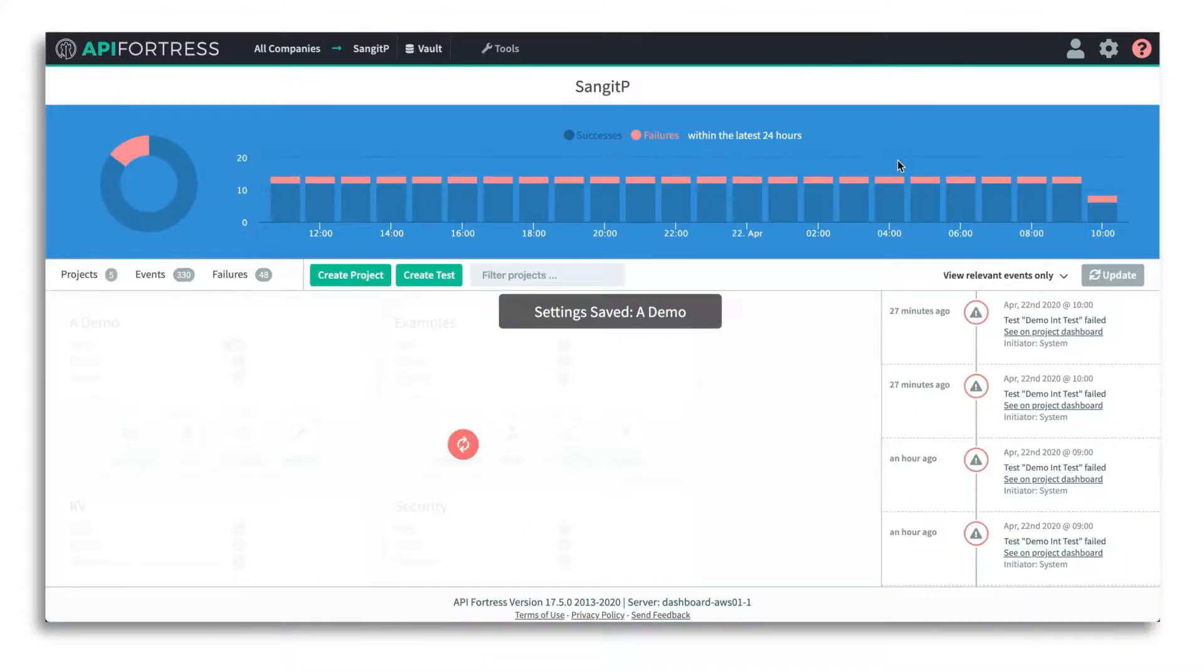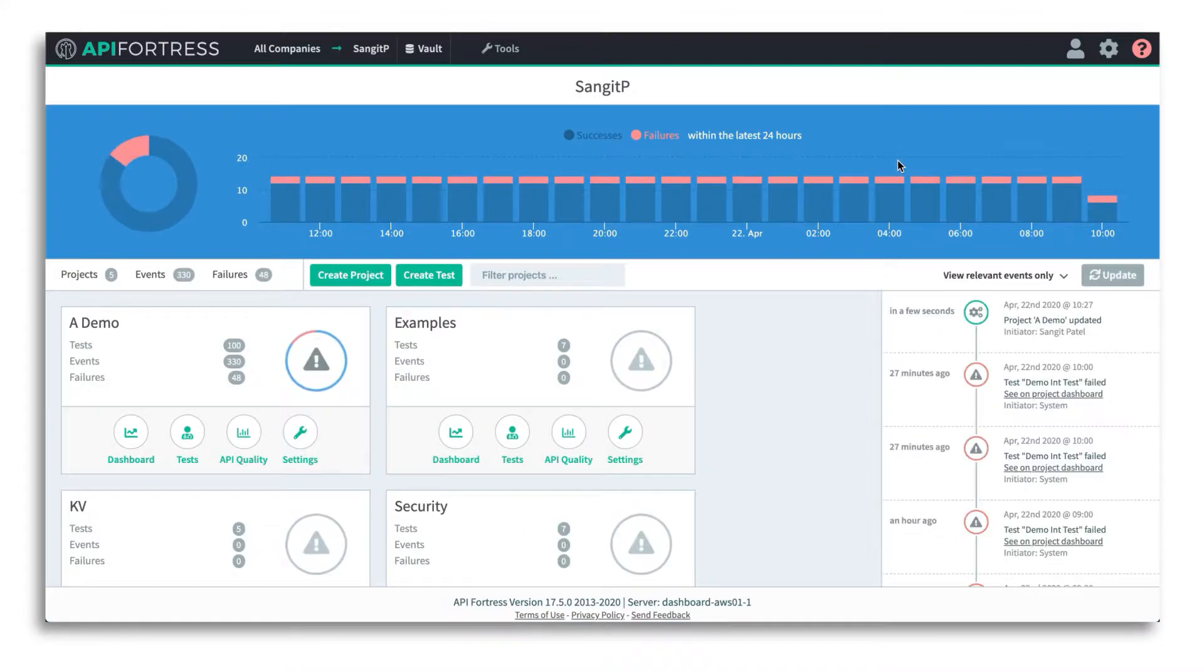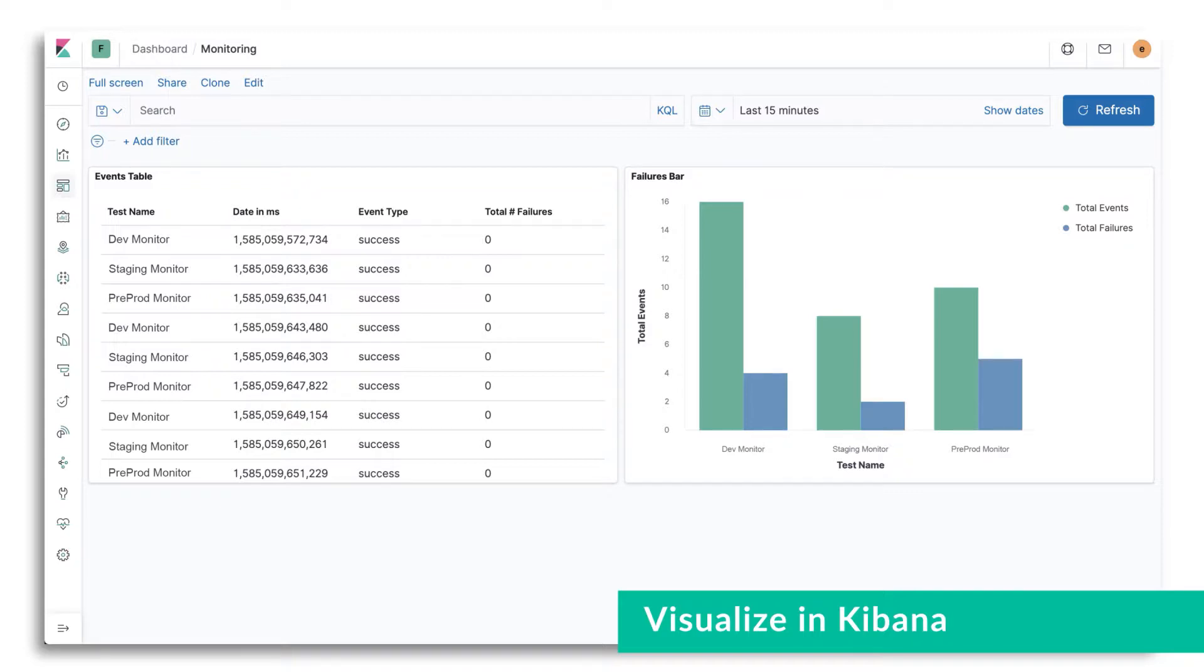group there. Once you have that, your data will be pushed into Elasticsearch, and then once you have all that data in Elasticsearch, you can go ahead and use that to visualize in Kibana all of your metrics and test executions.